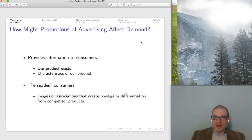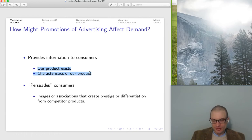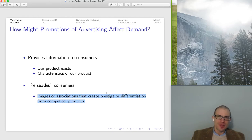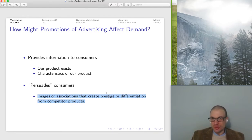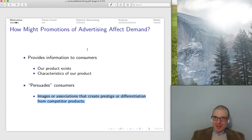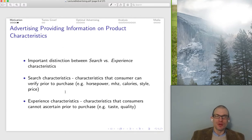We want to think about different types of advertising and how they can influence demand. Firstly, advertising provides information — especially if you have a new product, it could simply be letting customers know the product exists and communicating its important characteristics. The other aspect of advertising is persuasion: you've got images and associations that hopefully differentiate your product from rivals, conveying that this is the true legitimate version, not some cheap knockoff. Any type of advertising is probably going to have both of these elements in it, even if we distinguish between them.